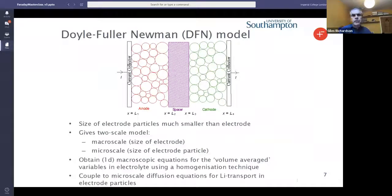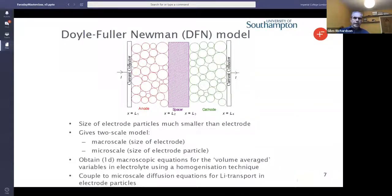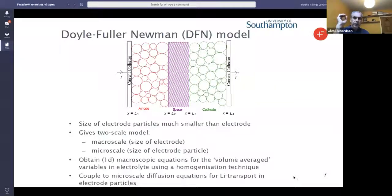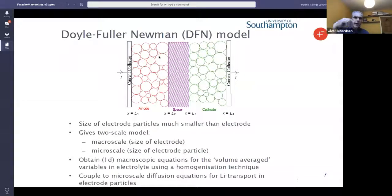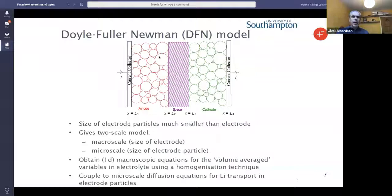I'm going to start off with this brief review of the Doyle-Fuller Newman model. This is a model for a planar cell as illustrated in this cartoon at the top of the page. You've got two electrodes — an anode and a cathode separated by a porous spacer — and the electrodes are particulate, so these small balls are meant to represent the particles of active material, and then the whole thing is bathed in electrolyte, with transport occurring both within the electrode particles and within the electrolyte which runs across the whole cell.